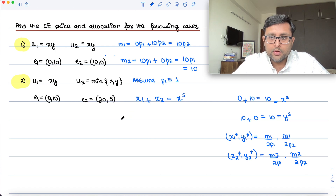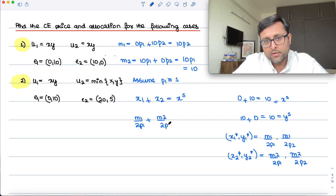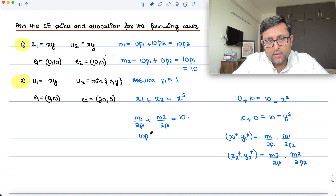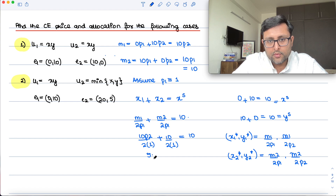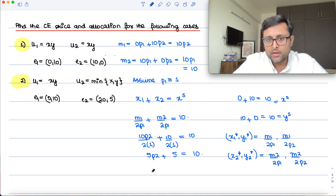So my demand for x is M1/(2·P1) and your demand for x is M2/(2·P1), and their sum should equal the total supply of x which is 10. What is M1? It is 10·P2, so that term becomes 10·P2/(2·P1). What is M2? It is 10, so M2/(2·P1) = 10/(2·P1). With P1=1, this gives 5·P2 + 5 = 10.